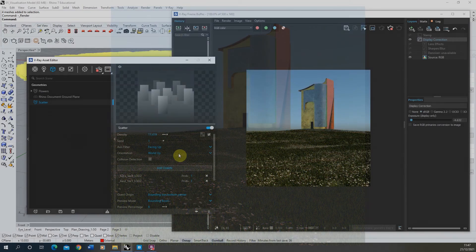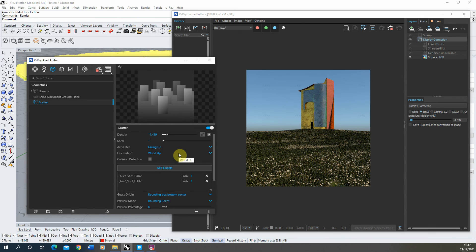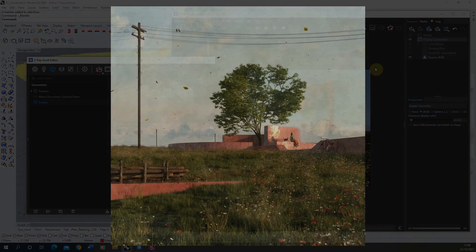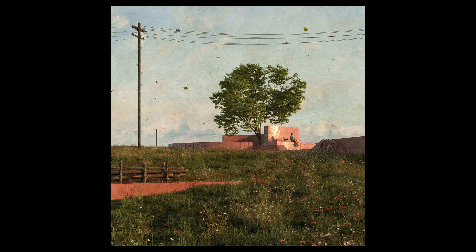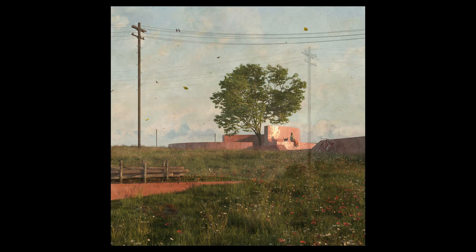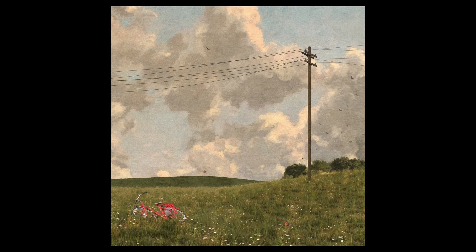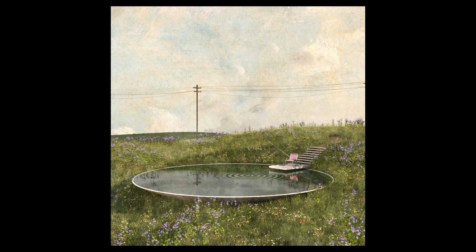That was a quick tutorial going through how to use scatter objects in V-Ray to scatter multiple small dense objects across a landscape. As you can see from these examples, this can be used with lots of different flower types, trees, and other environmental objects to create quite complex environments from a single repeated object scattered across the landscape. I hope you found this tutorial useful — if you want to watch more videos on rendering in V-Ray and Rhino, please check out the other videos on the channel.